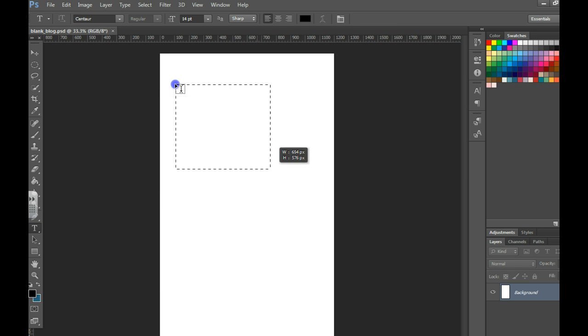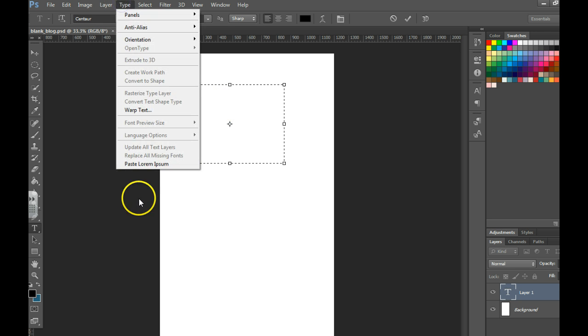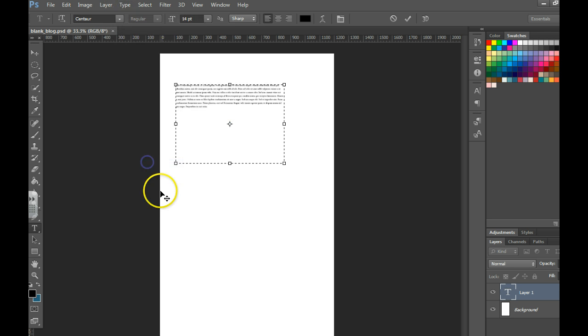To do paragraph text you just click and drag and that will draw a paragraph box. You can either type the text in or click type, paste lorem ipsum and you can fill it with text.